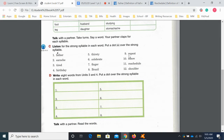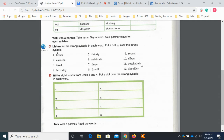This word 'repeat' is interesting because you can pronounce it more than one way — repeat or repeat. So the strong syllable will be on 'peat.' Elbow: the strong syllable is on 'el.' Reschedule: the strong syllable would be in the middle, on 'sched' — re-sched-ule. Shoulder: the strong syllable would be on 'shoul.'